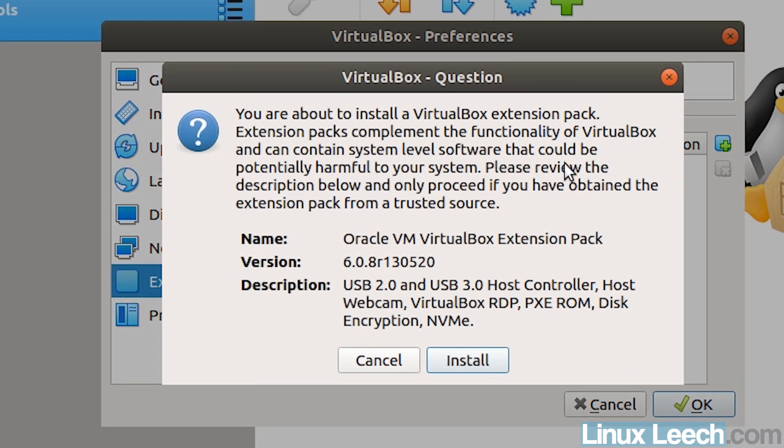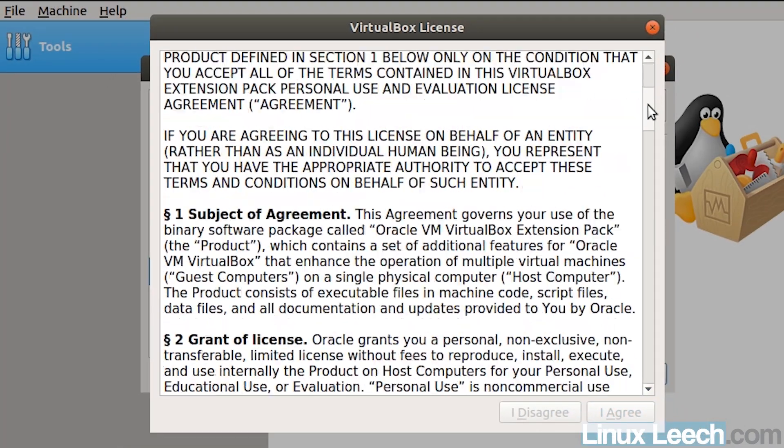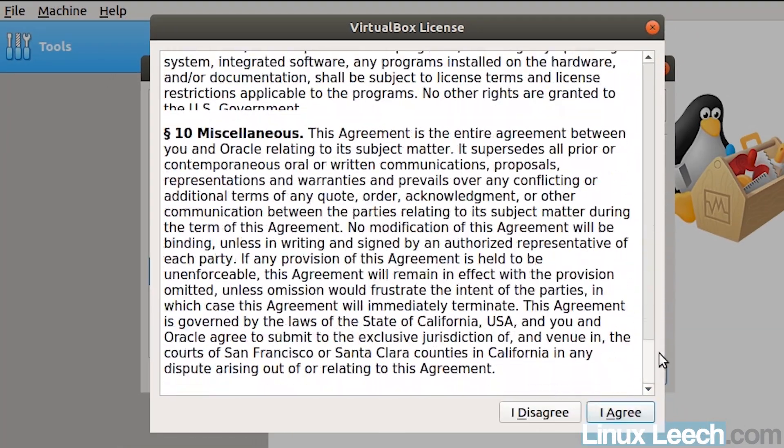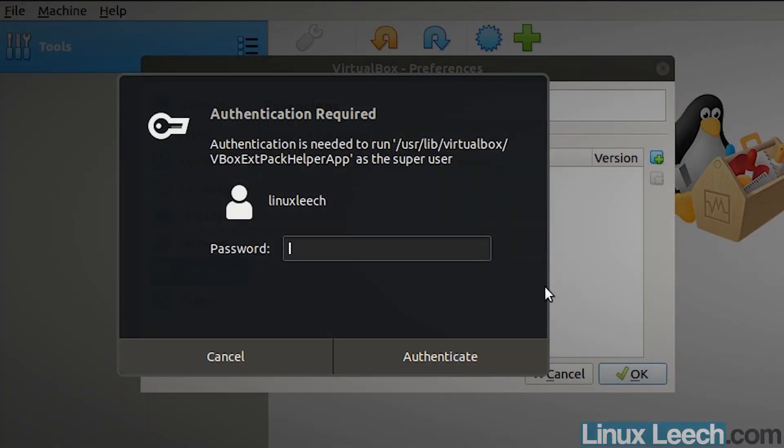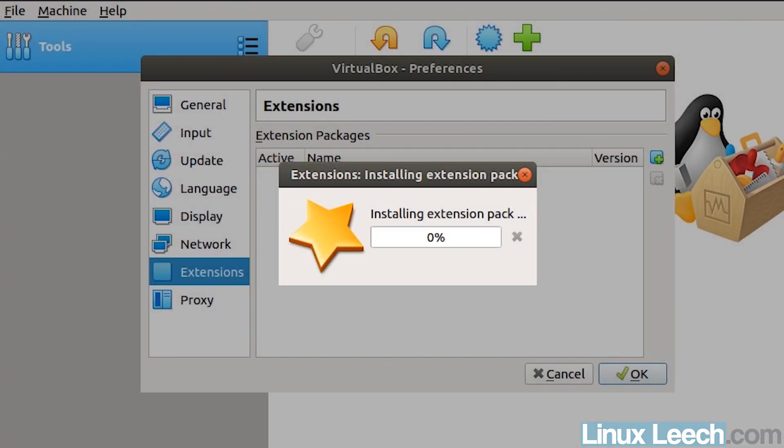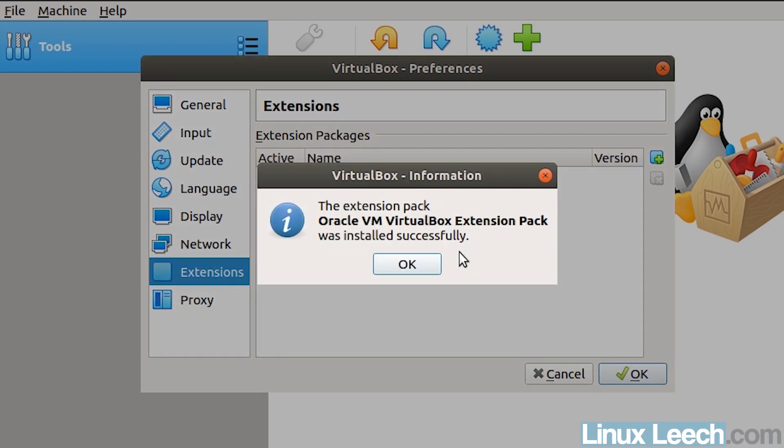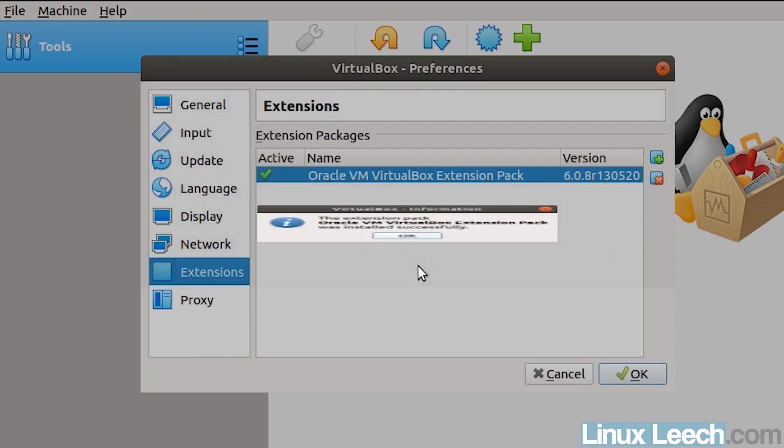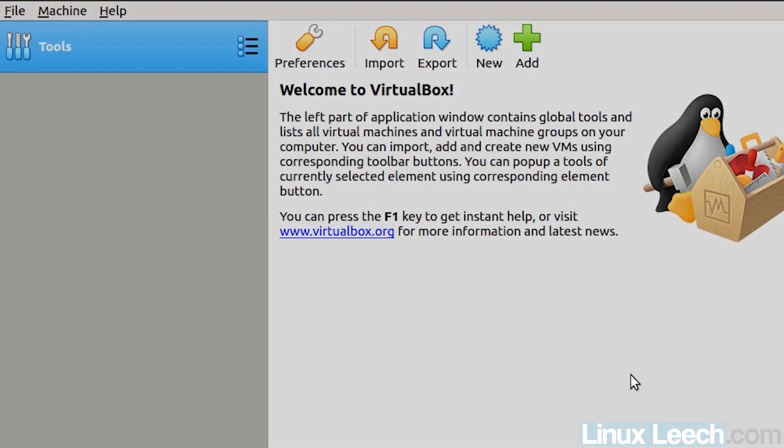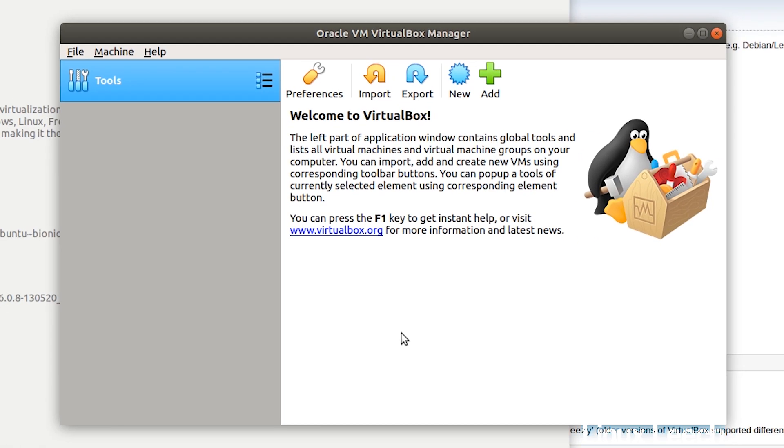And then you get this pop-up and you just want to click install. Then scroll down on the license agreement and click I agree, and then enter in your password. You get a message saying that it was successfully installed. Just click OK. And you can see it's ticked here that it's active. Just click OK. And now you've got VirtualBox 6 running on Ubuntu 18.04.